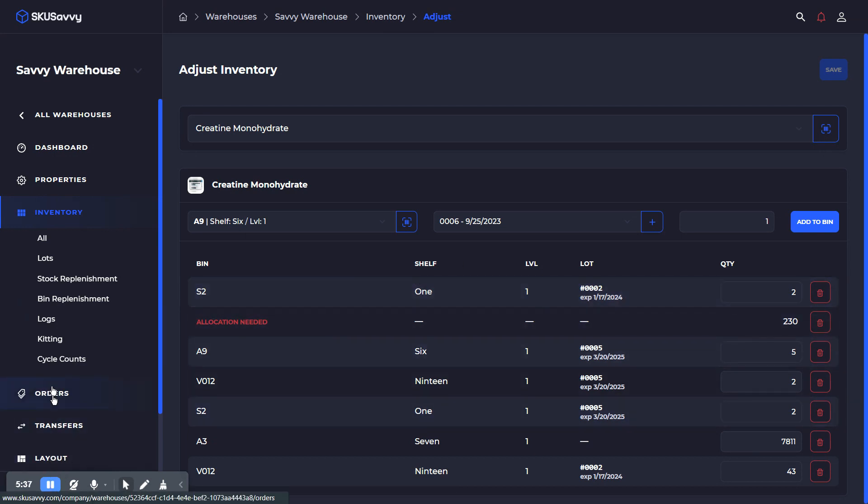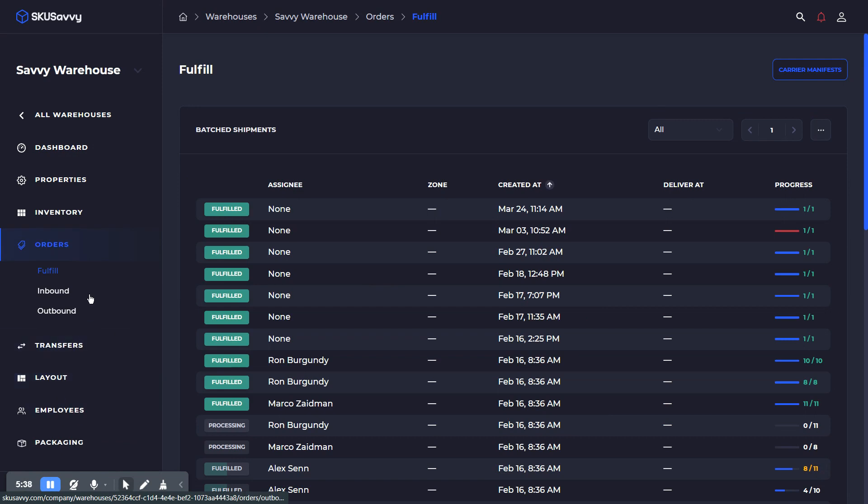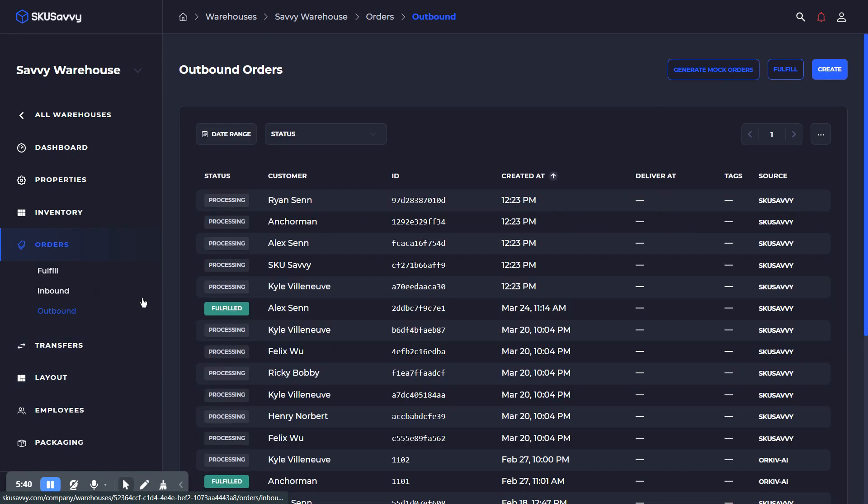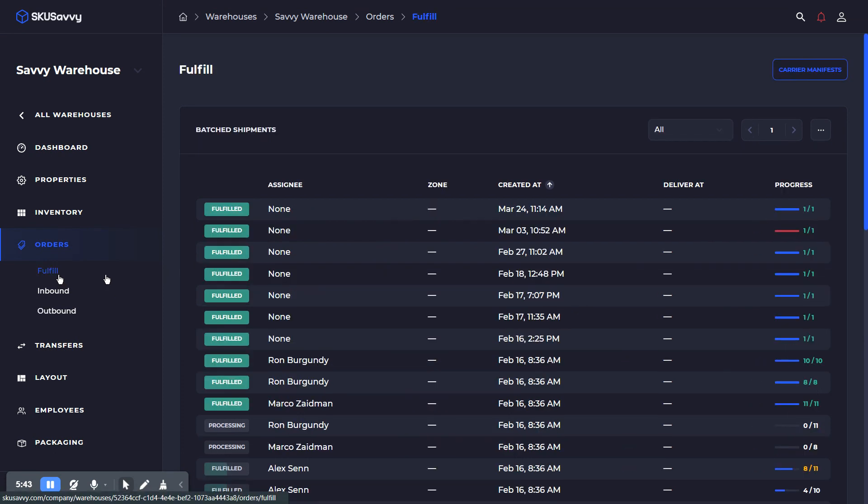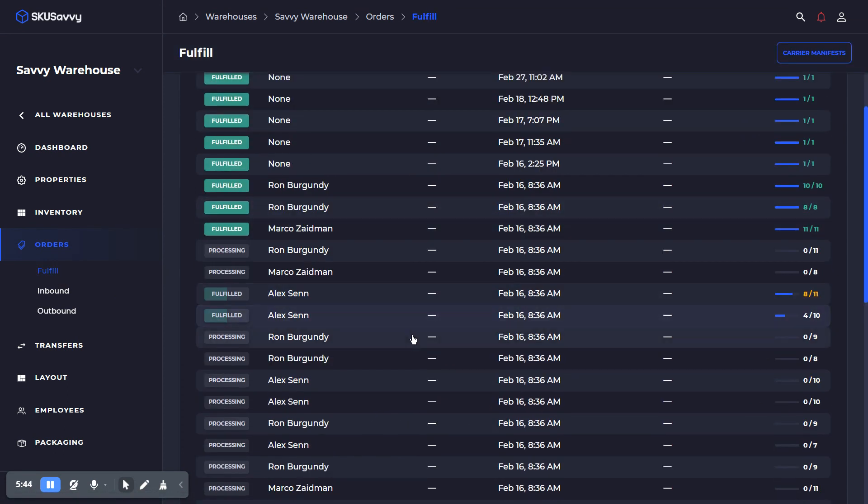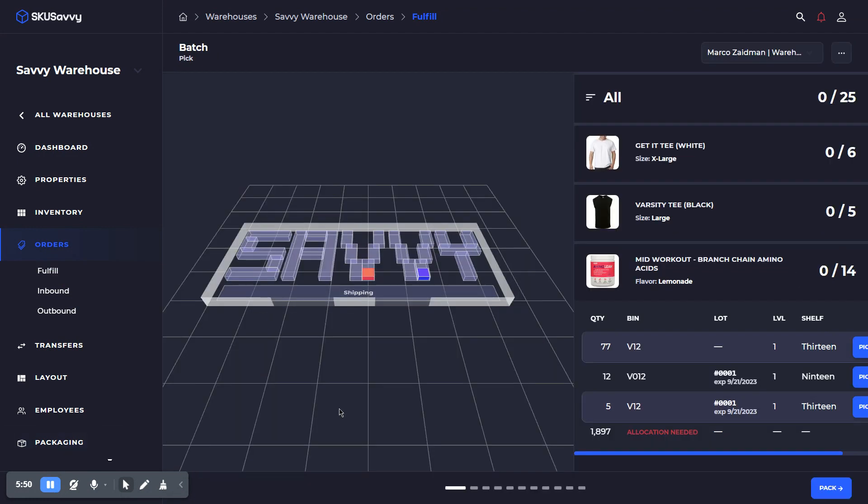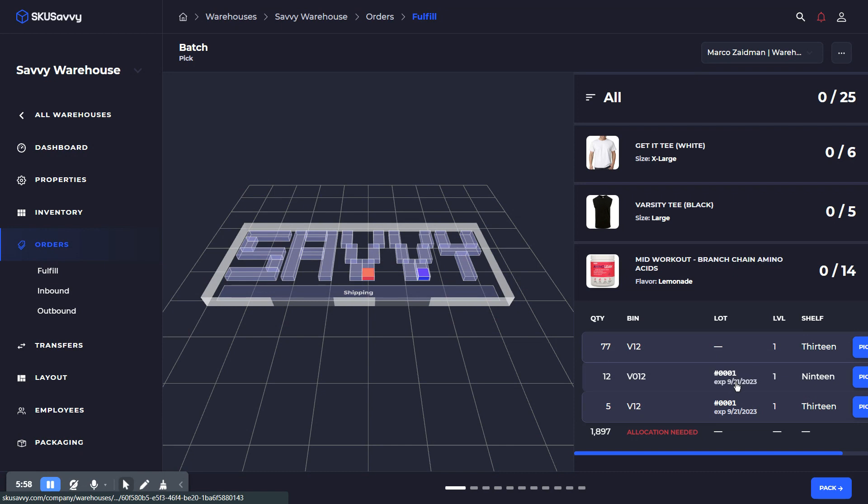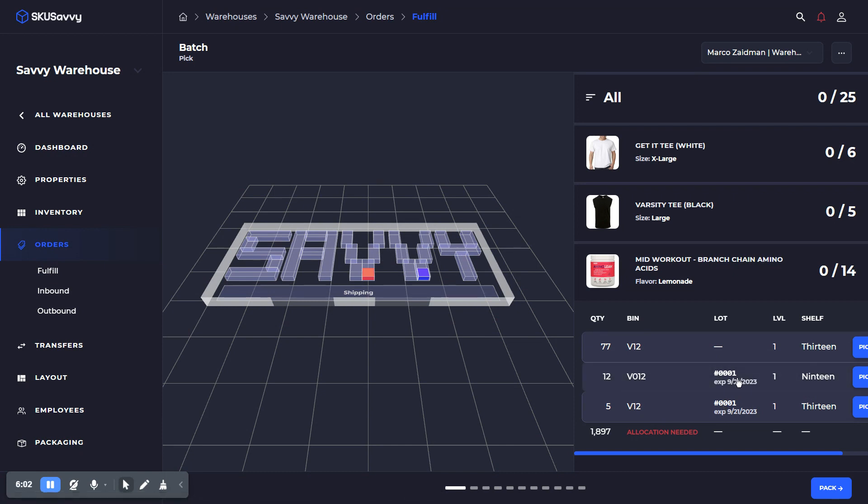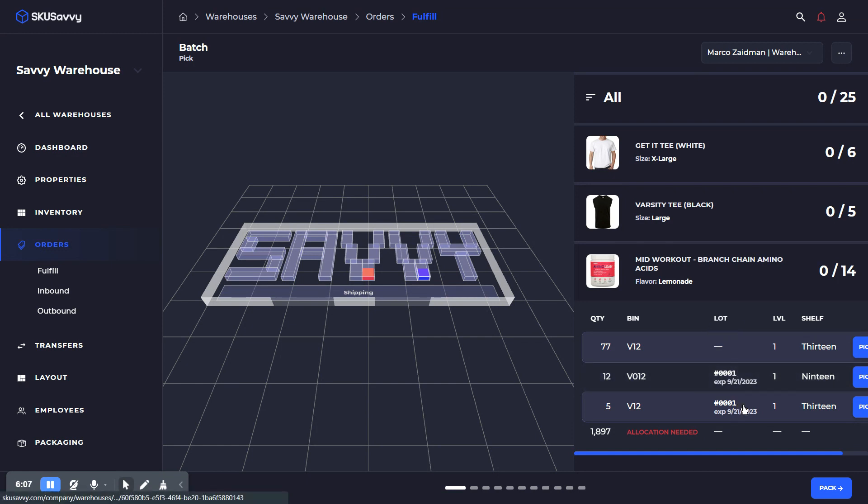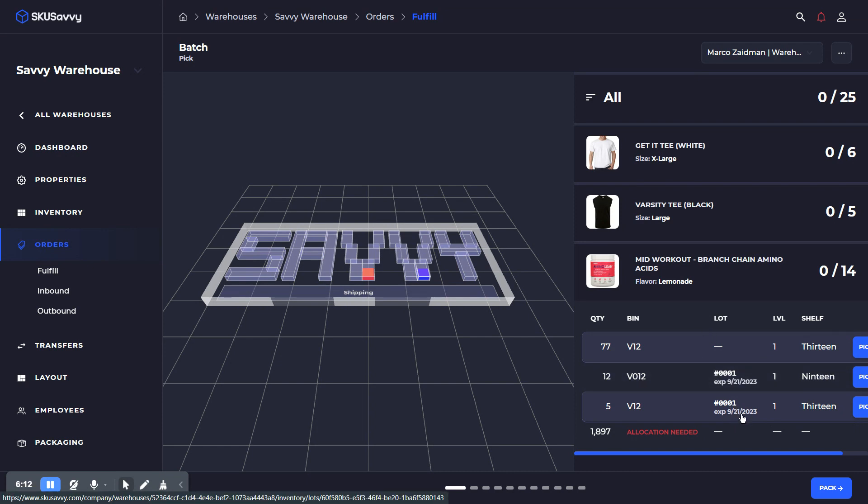Now let's go through the order picking process. Let's go into a fulfillment batch and find a fulfillment batch with an expiring product in it. Okay, so within this pick batch here, as you can see we have this mid-workout product and we have a couple of, well, one lot associated with this product and it's stored in two different bins. This is currently available to pick and it has our lot number associated with it. The system is going to highlight the oldest product first so that we pick from our oldest stock.